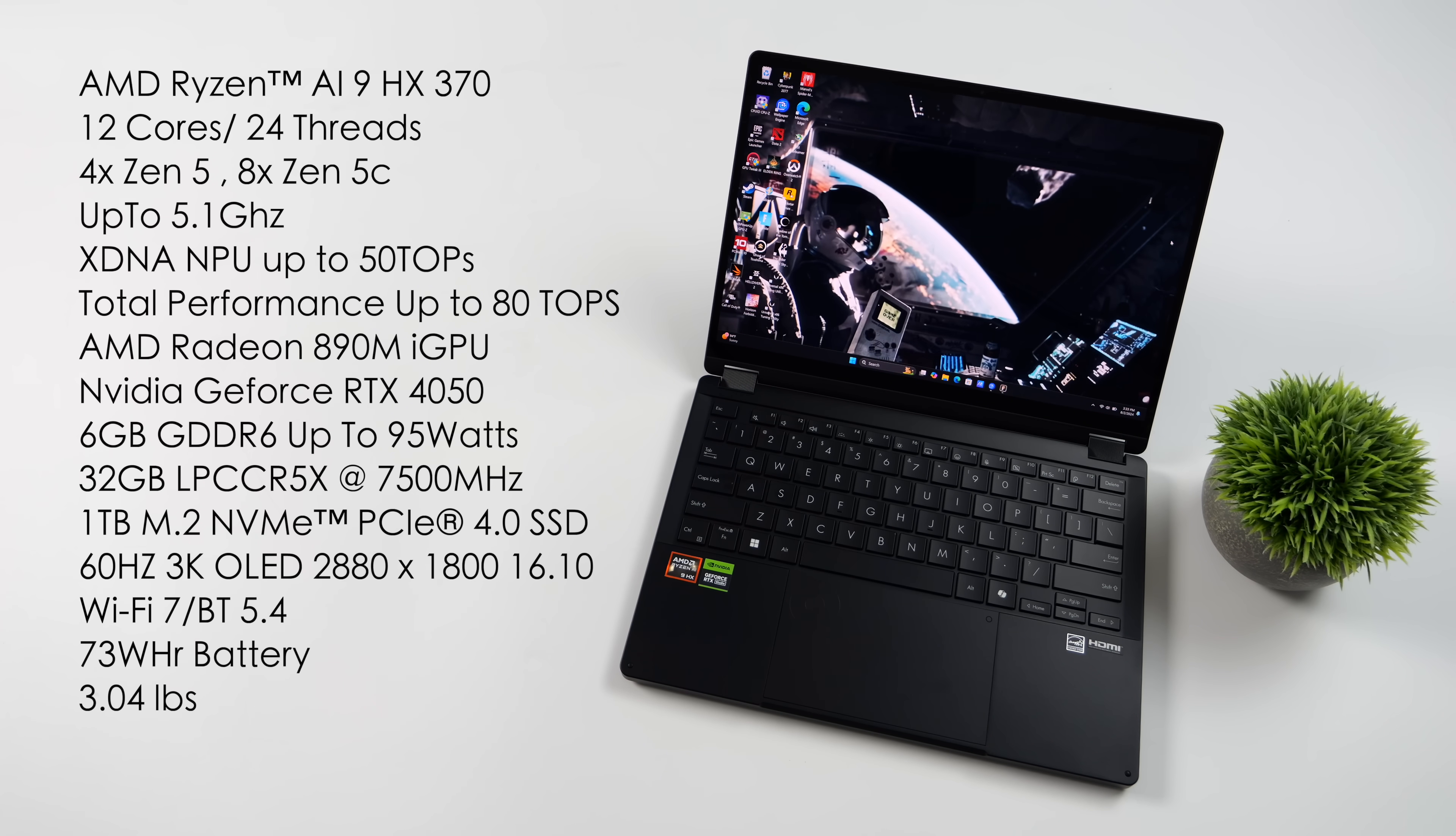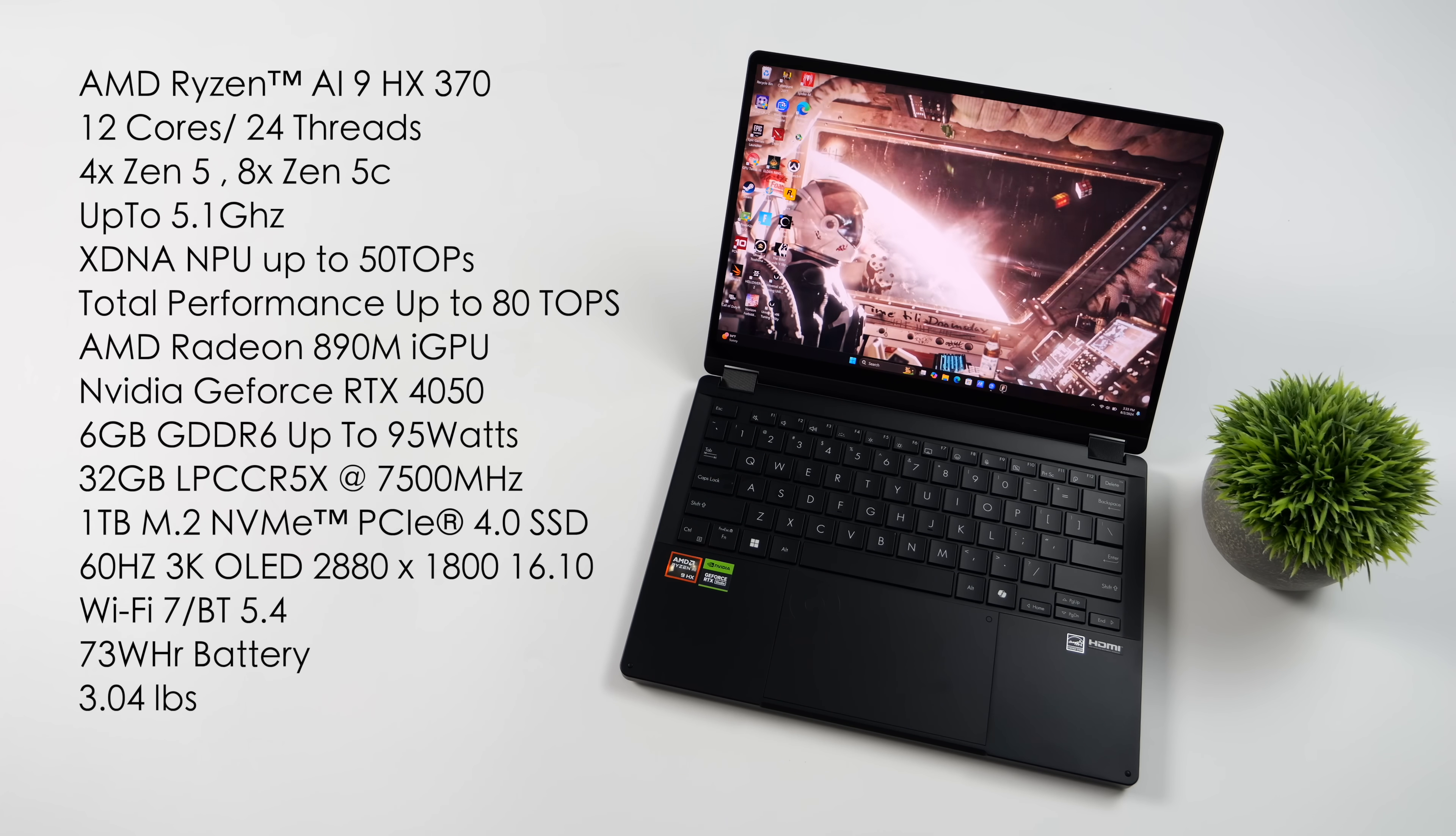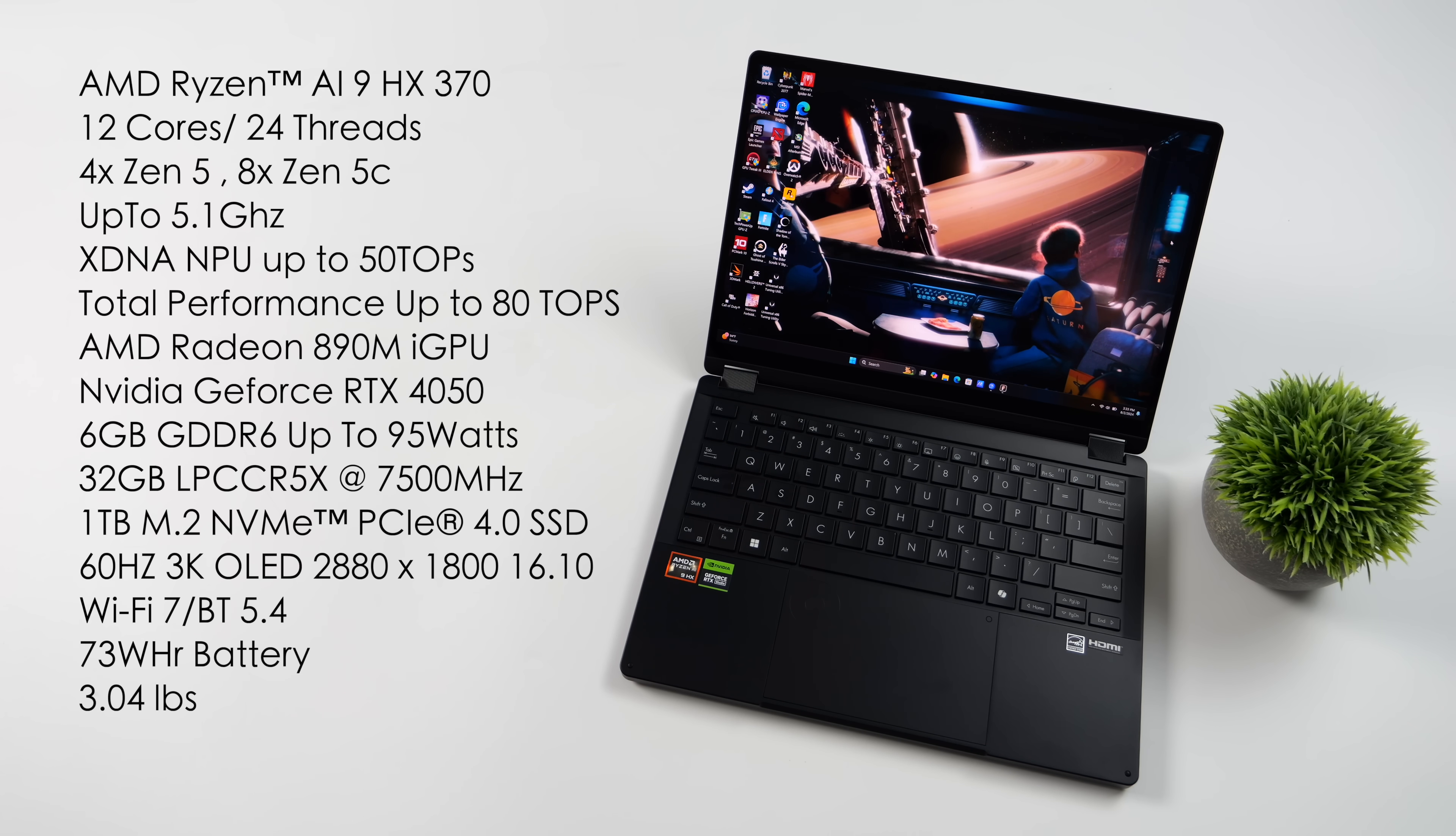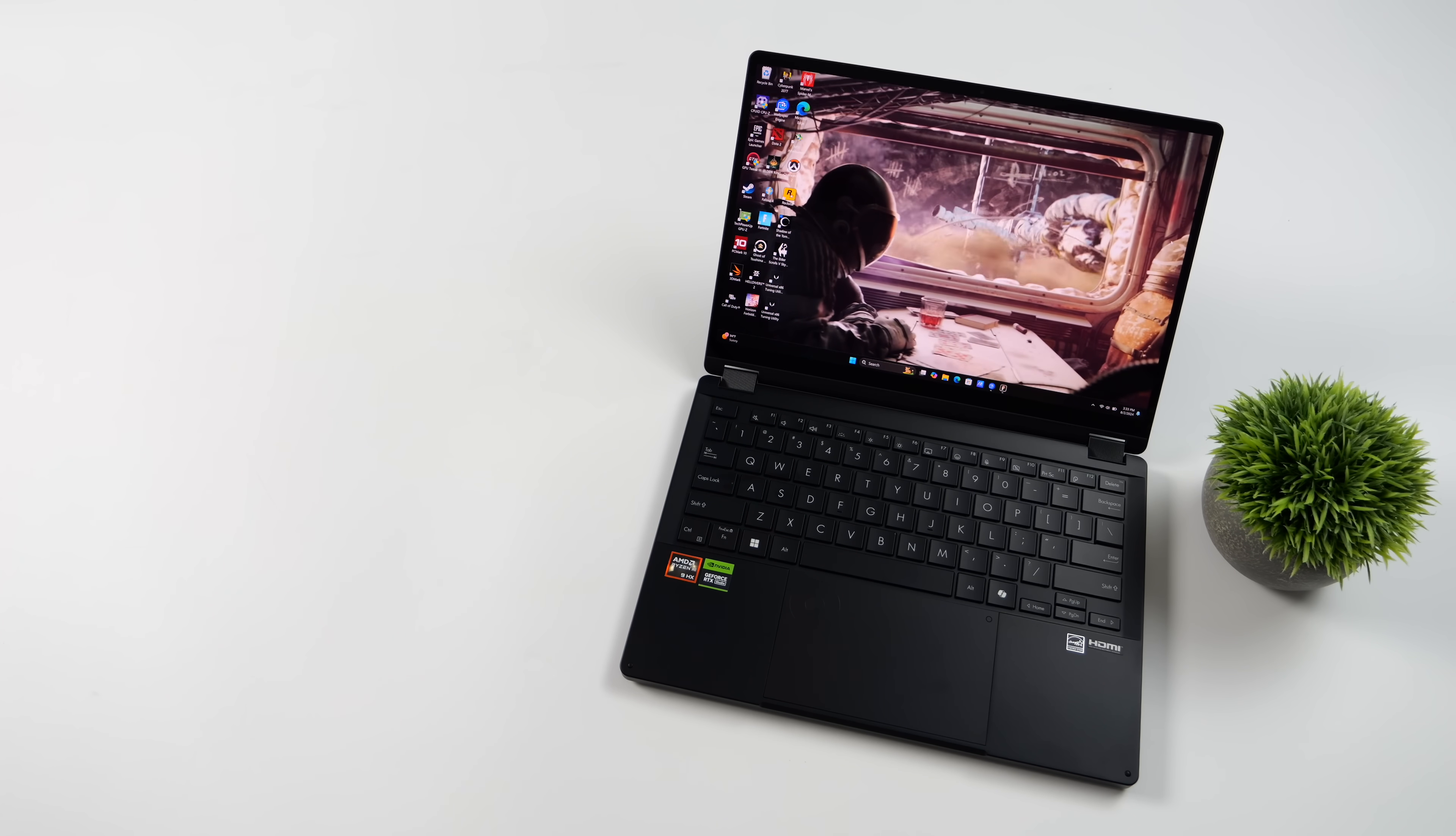60Hz 3K OLED display. This also has Wi-Fi 7 and Bluetooth 5.2, 73Wh battery. And the total weight on this is coming in at 3.04 pounds.